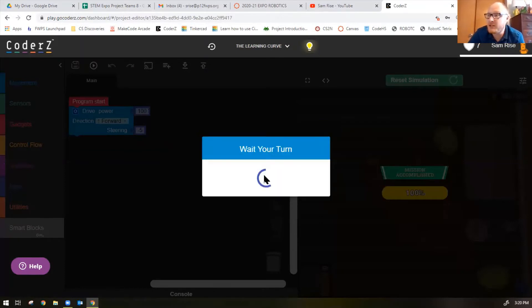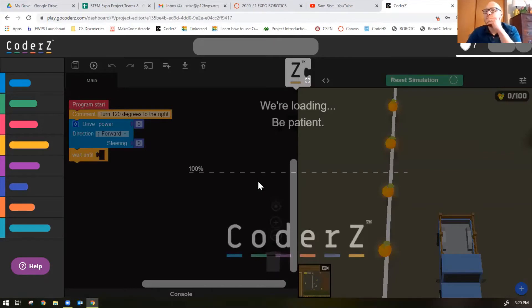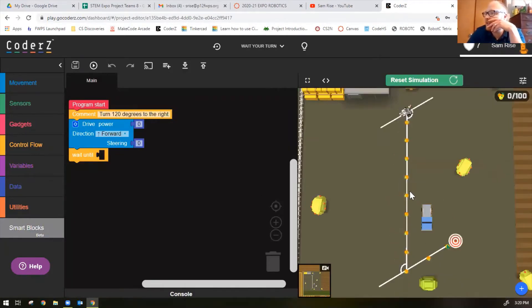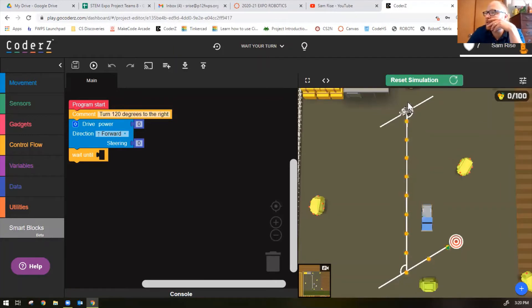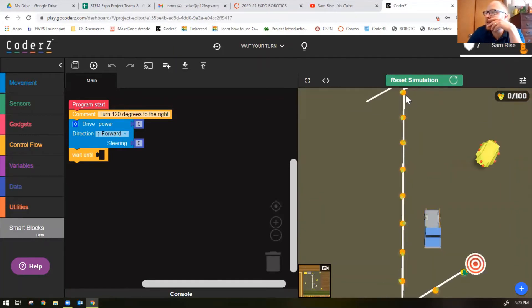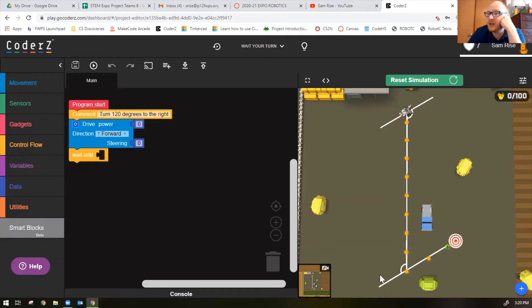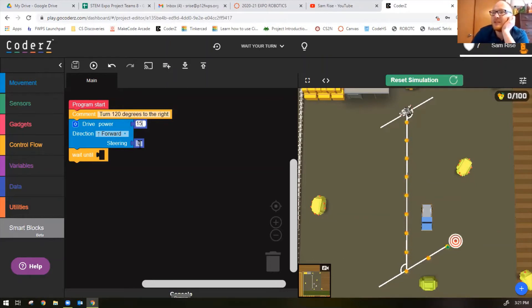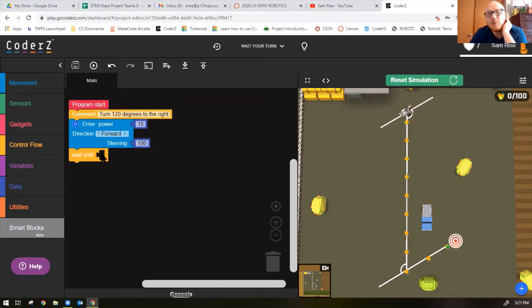This one's called Wait Your Turn. It looks like we need to make the robot turn. The robot's right here, needs to turn. We don't know how much degrees it needs to turn but it needs to turn there and then it needs to turn here as well. Look at that, there's a comment written for us. It's a turn of 120 degrees to the right. Let's put a power of 15 and a steering of 100 because I know it's to the right.